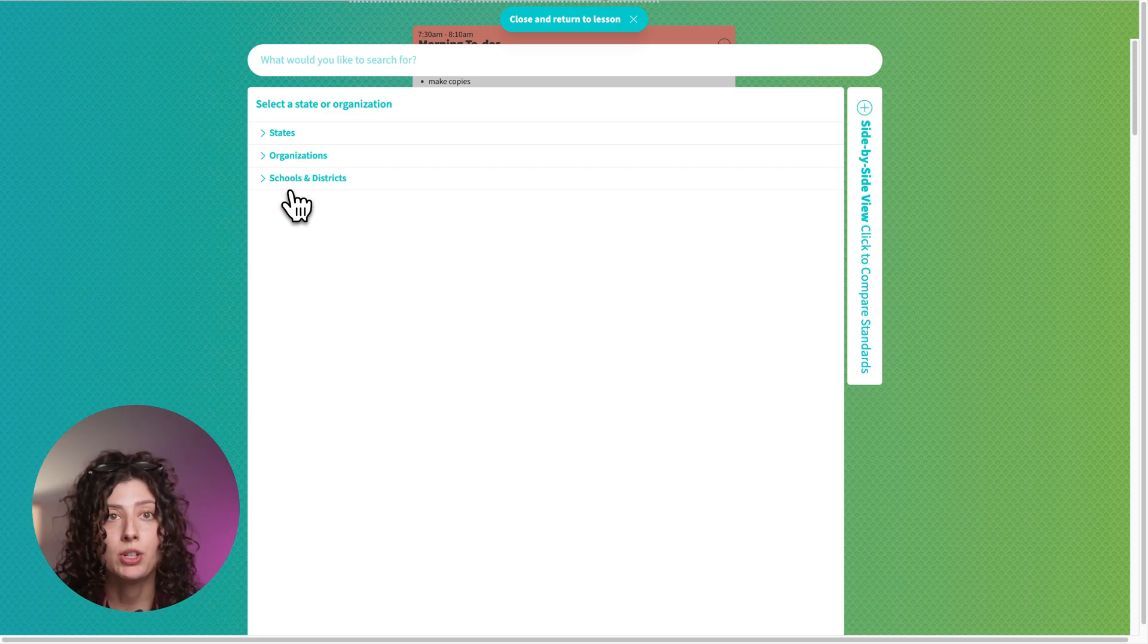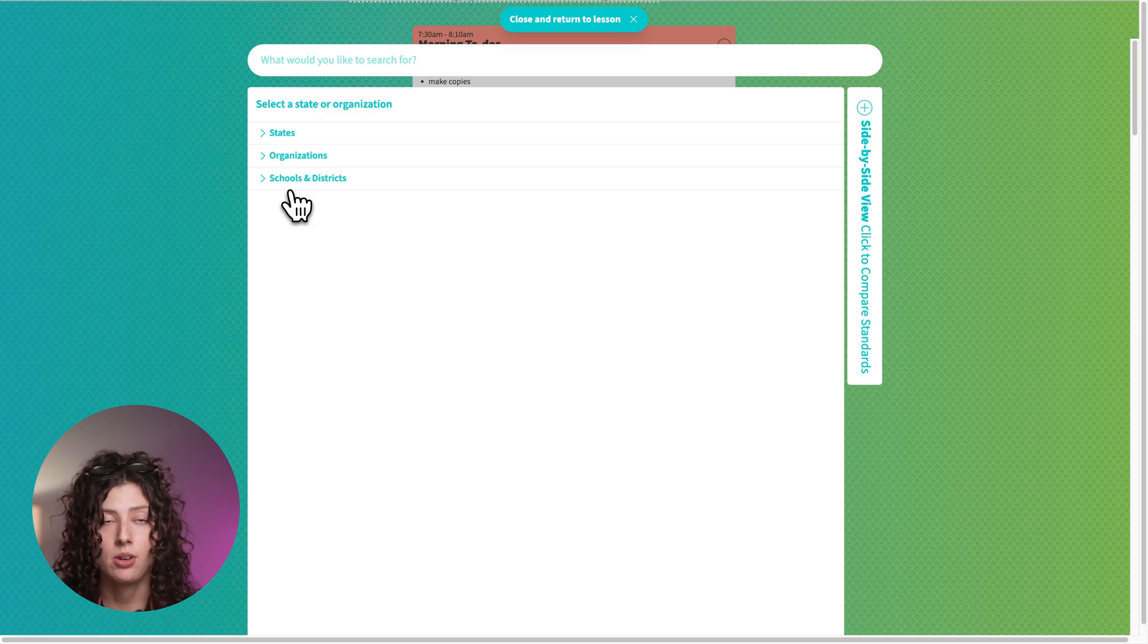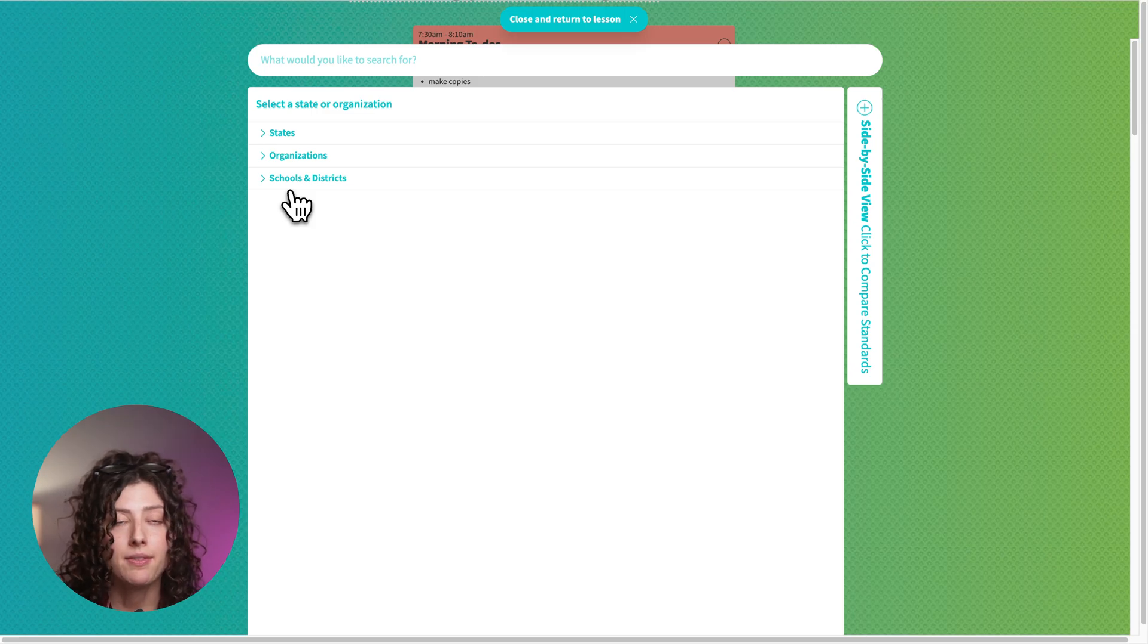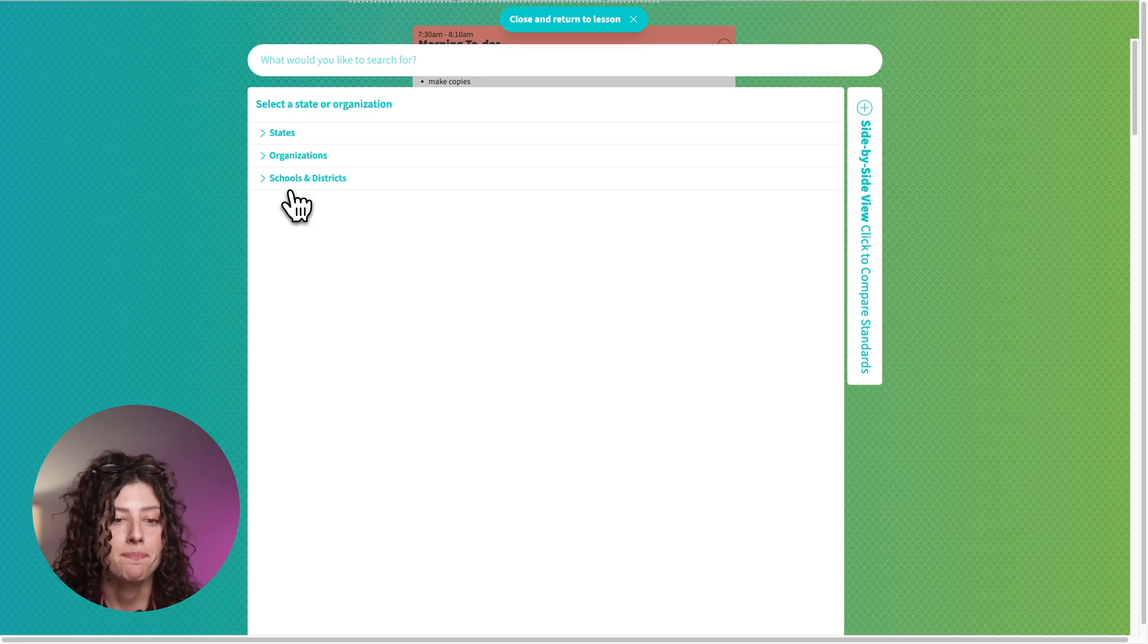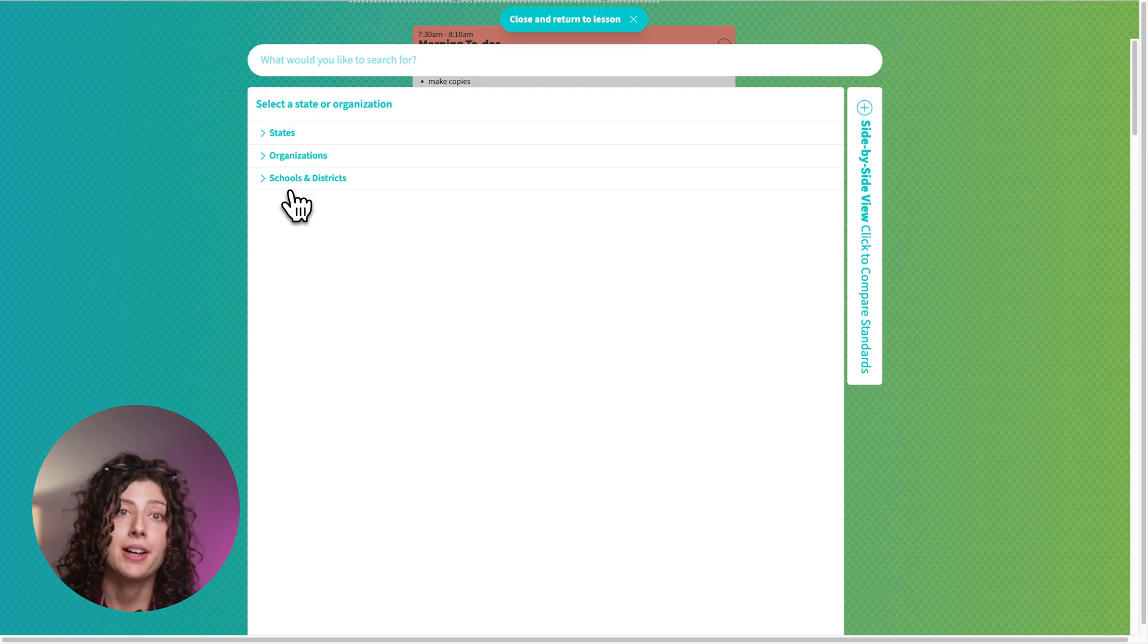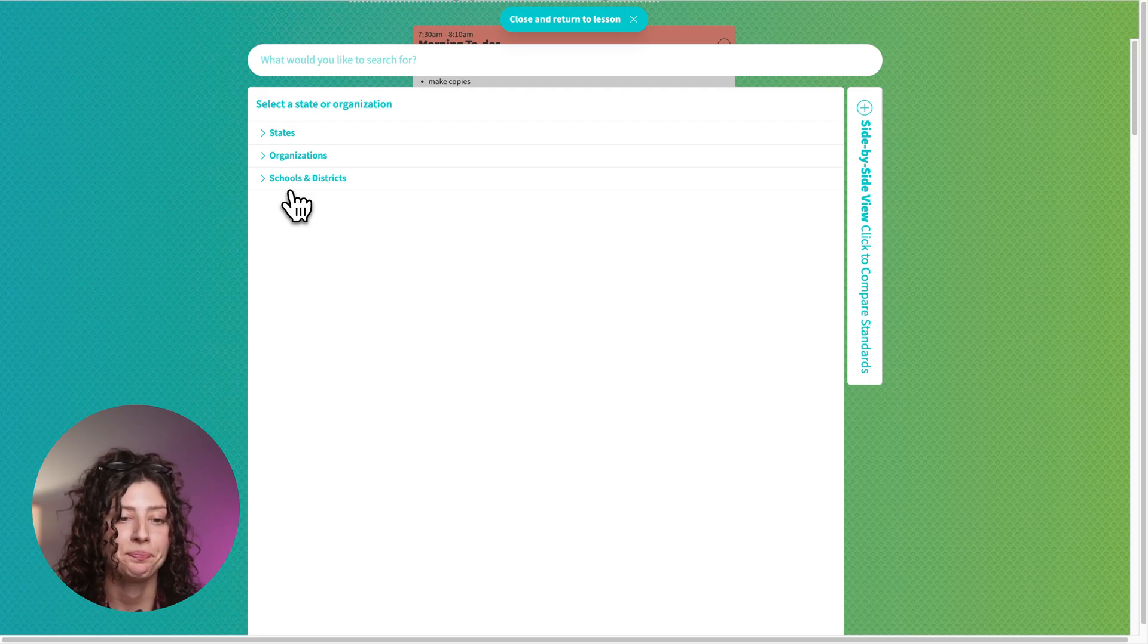We do work with schools and so sometimes we'll have standards that are specifically unique to them that we'll have uploaded. There's a way that you can also add in your own standards and I'll show you how to do that here in a bit.